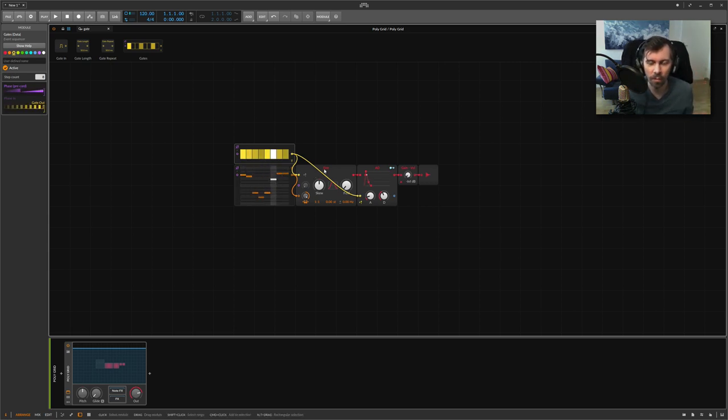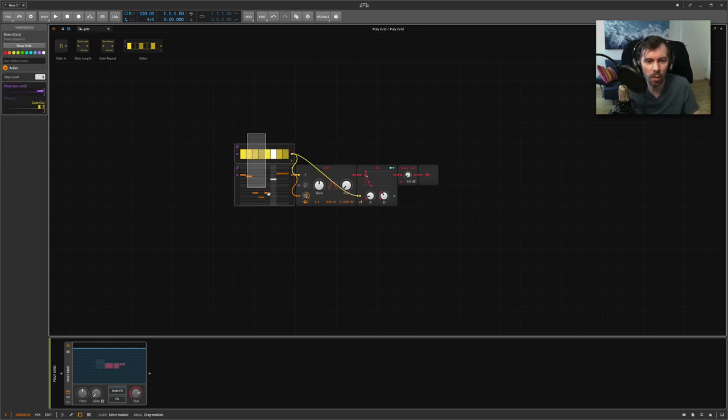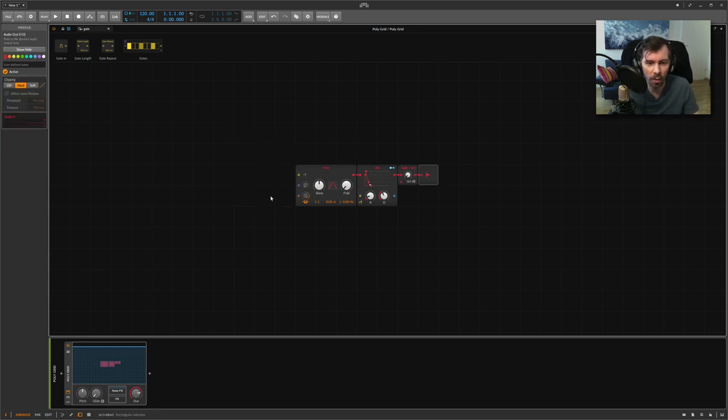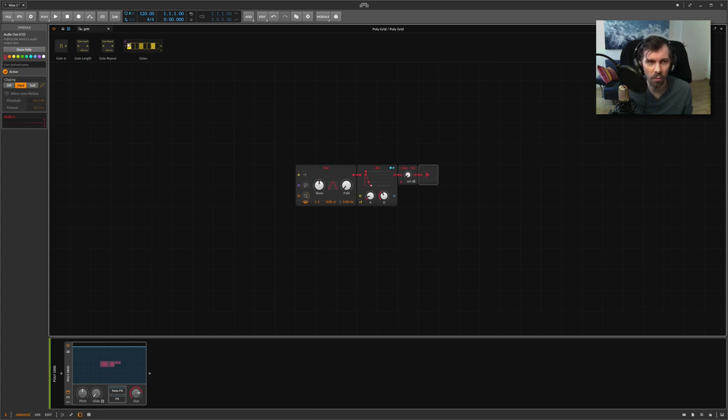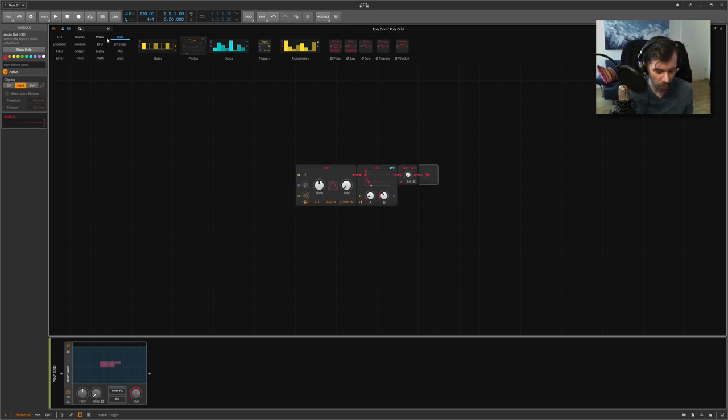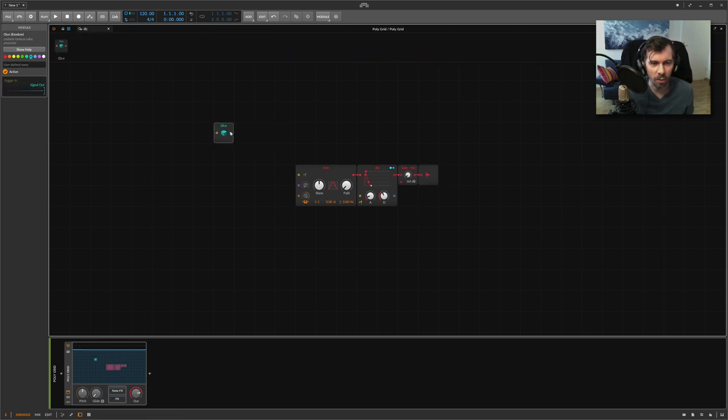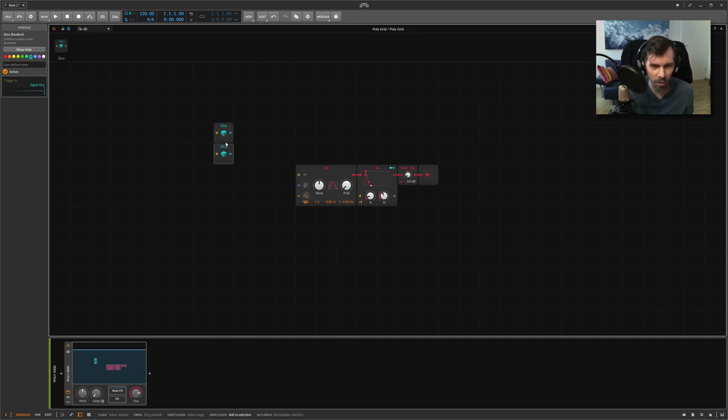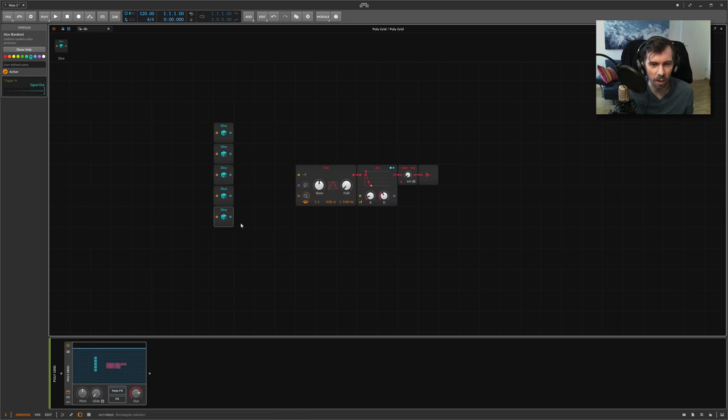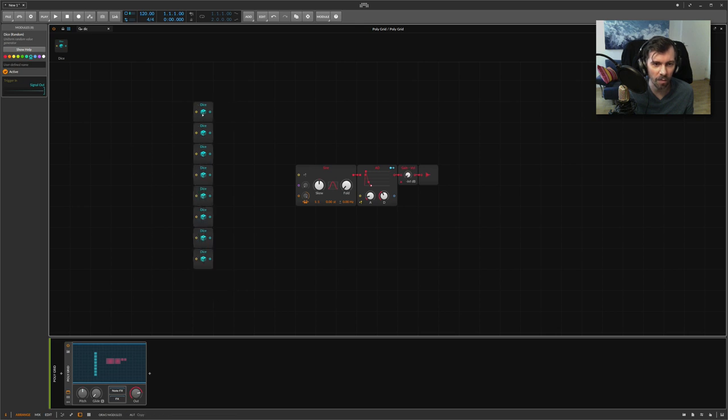I want to show you another way how you can create dynamic or randomized pitches. We have to invent our own step sequencer basically. To do this, we use the dice modules here which represent basically pitches for each step. I duplicate this - we have three, four, five, six, seven, eight - so we have eight steps.